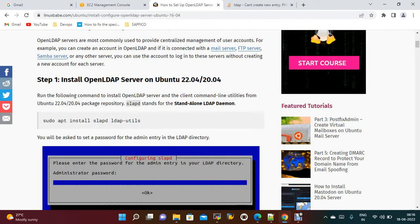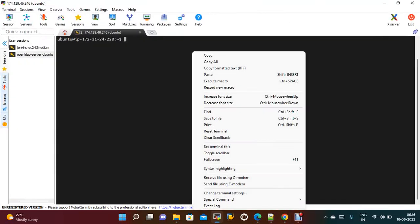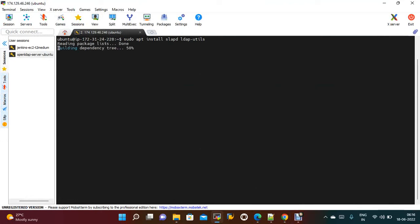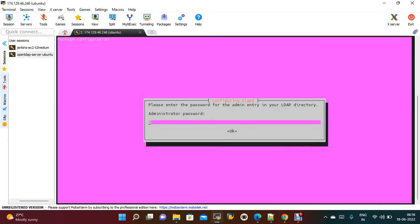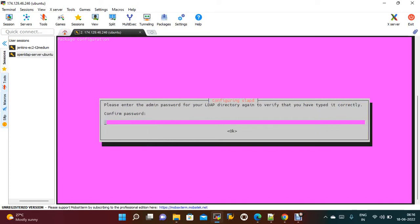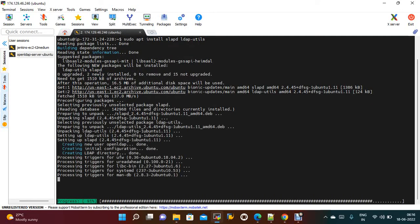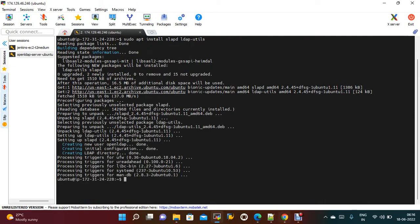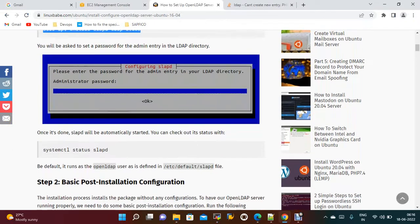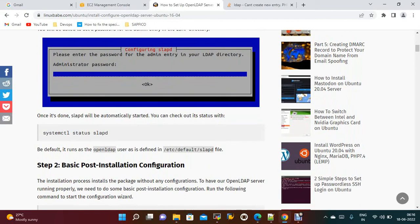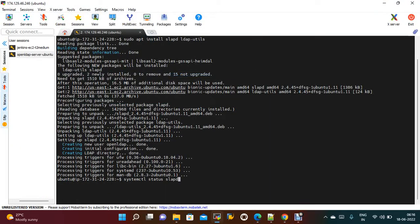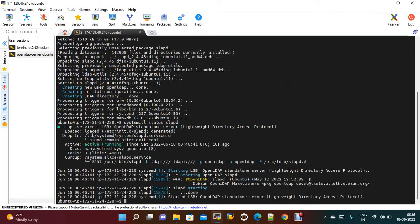First, let me follow this documentation and install the OpenLDAP server. This is the command. It will ask for the admin password — you just need to provide the admin password. I am giving the admin password. Once this step is done, just need to run this command. It is running successfully.